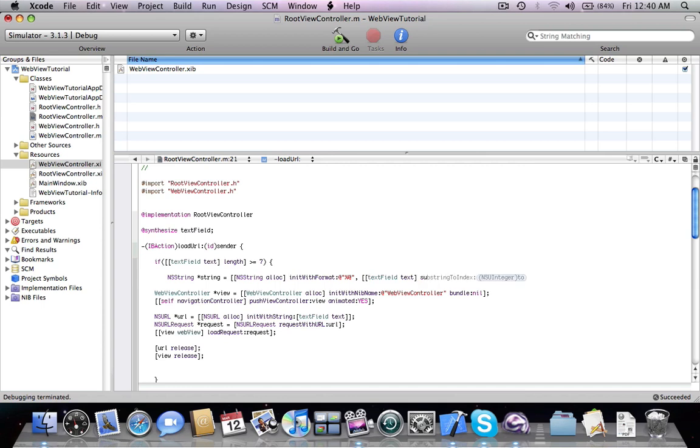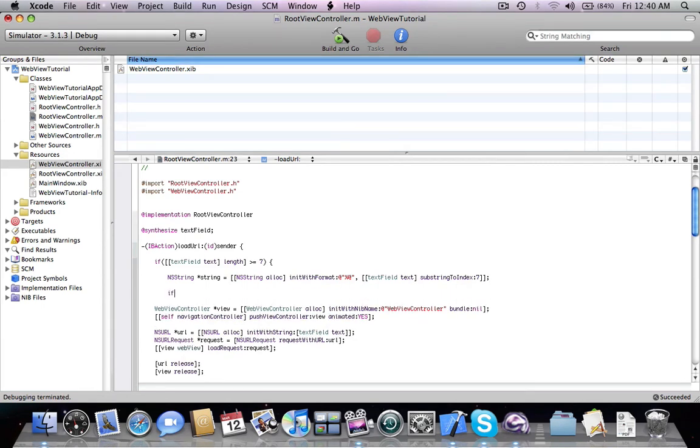First, check the substring to index 7. If the string is equal to the expected string format, proceed with the validation.